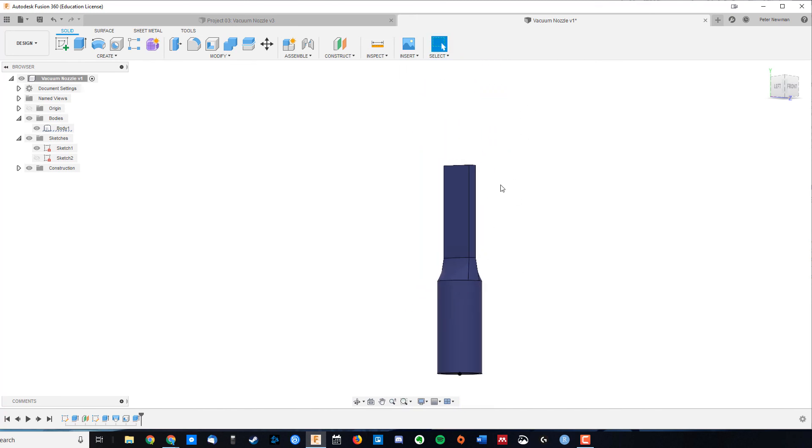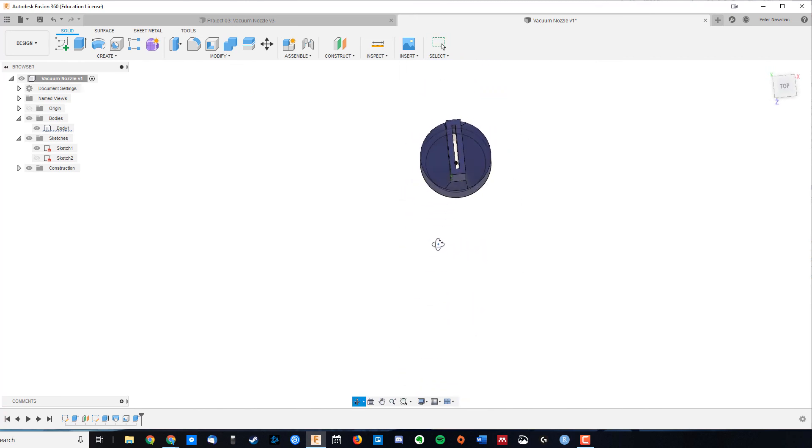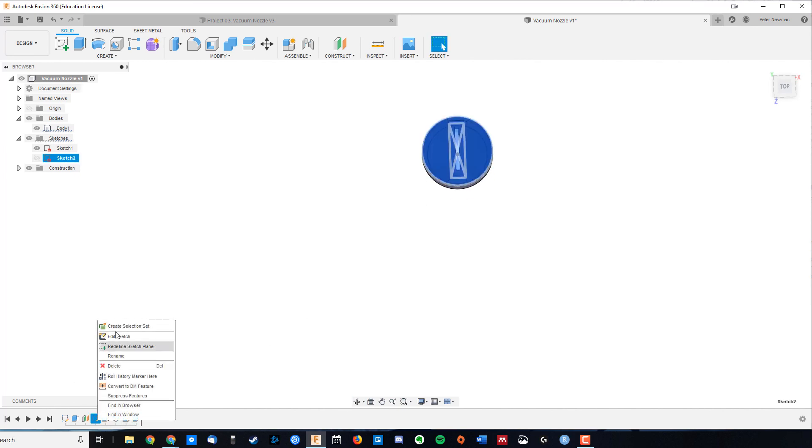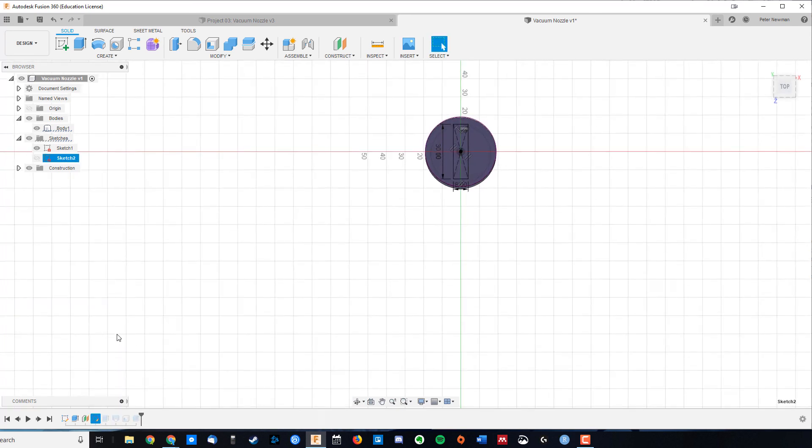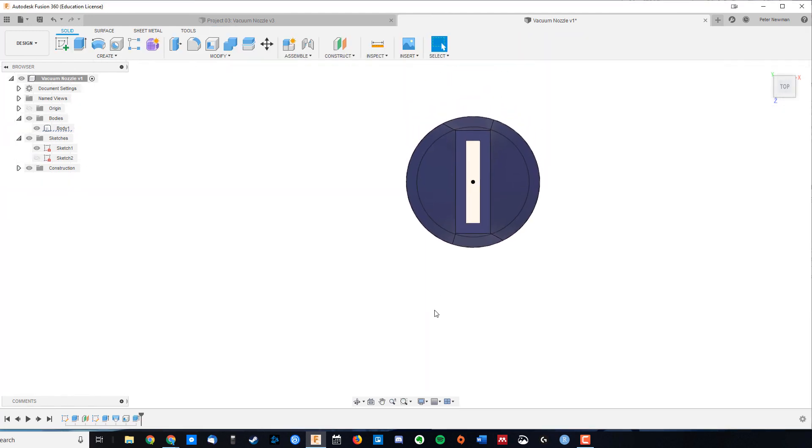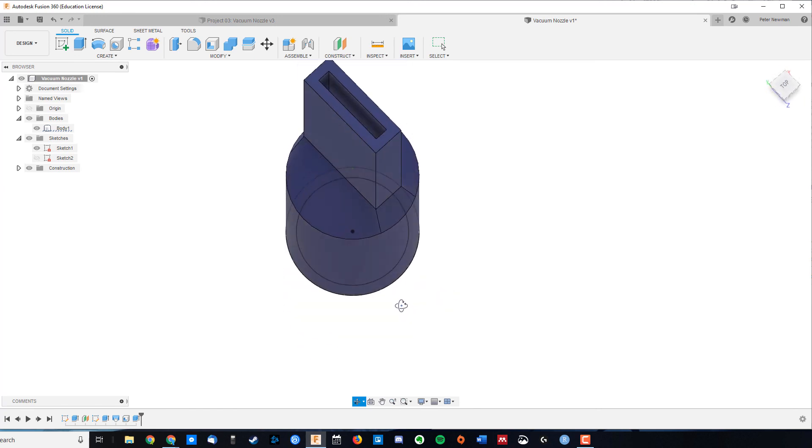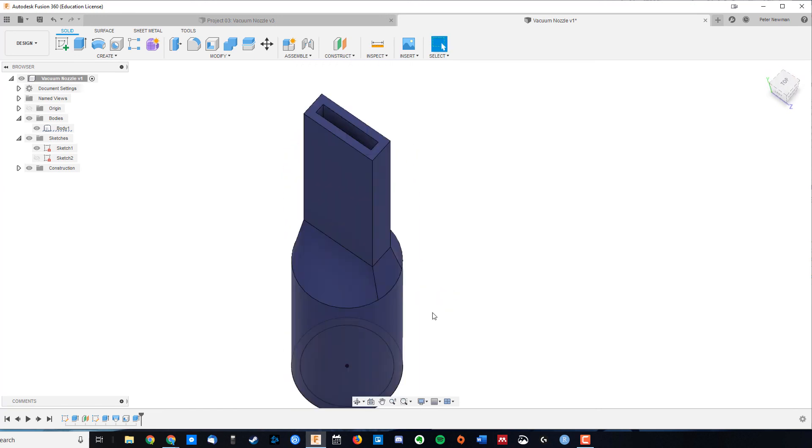Two little minor tweaks. Number one, you'll notice that our hole at the top here got very narrow. Once again, using the timeline, you can go back in, edit sketch, and we just make this a little bit wider to start with. Let's make it 10mm. Once again, it's updated. So now we have a wider hole at the top there.